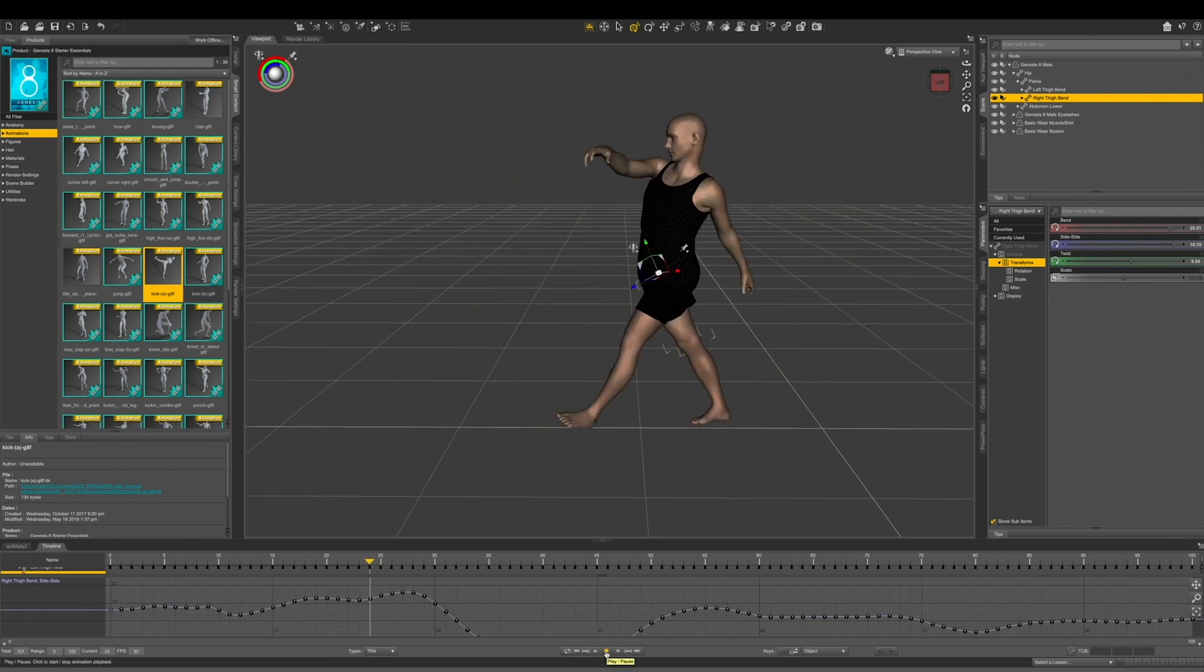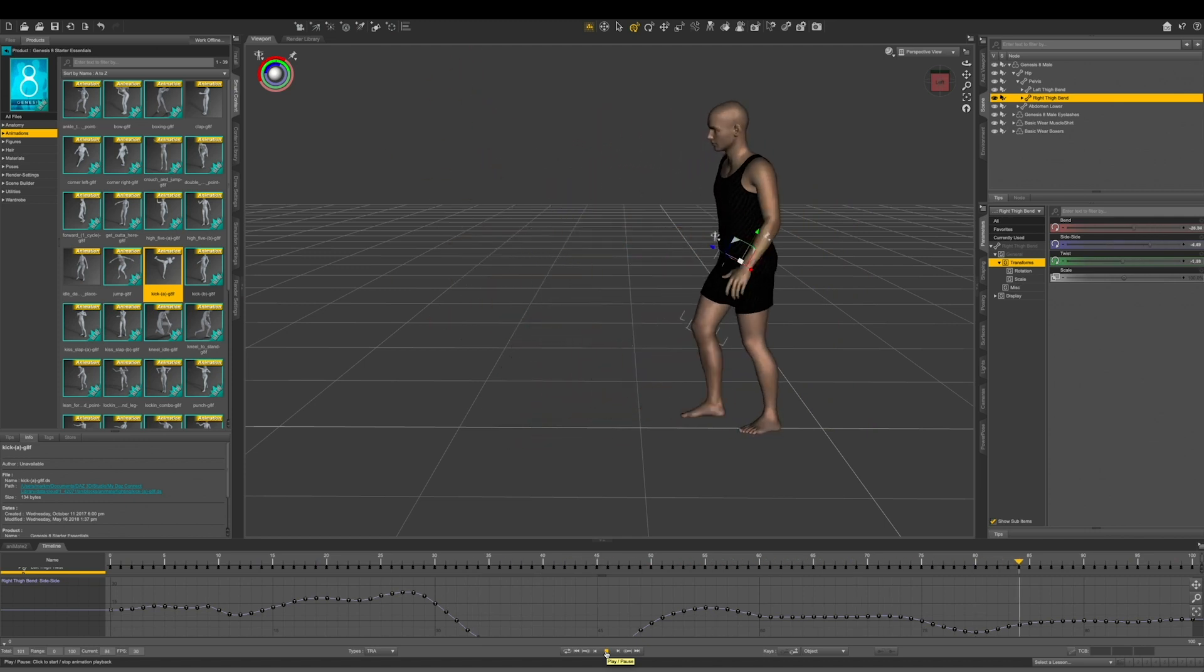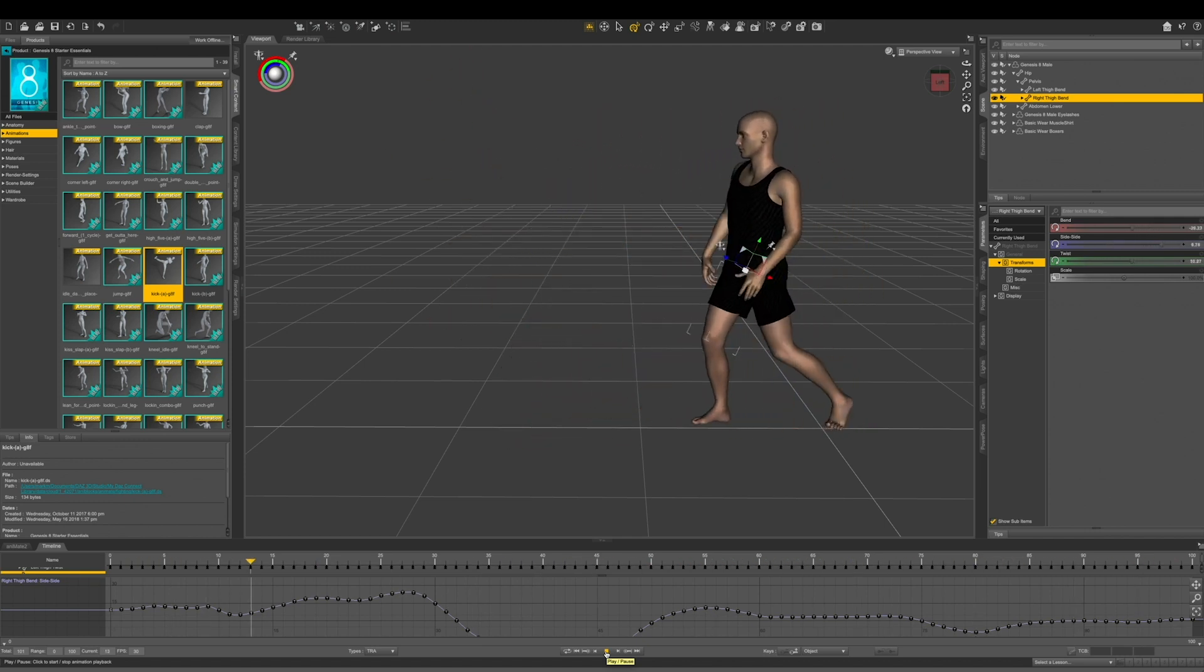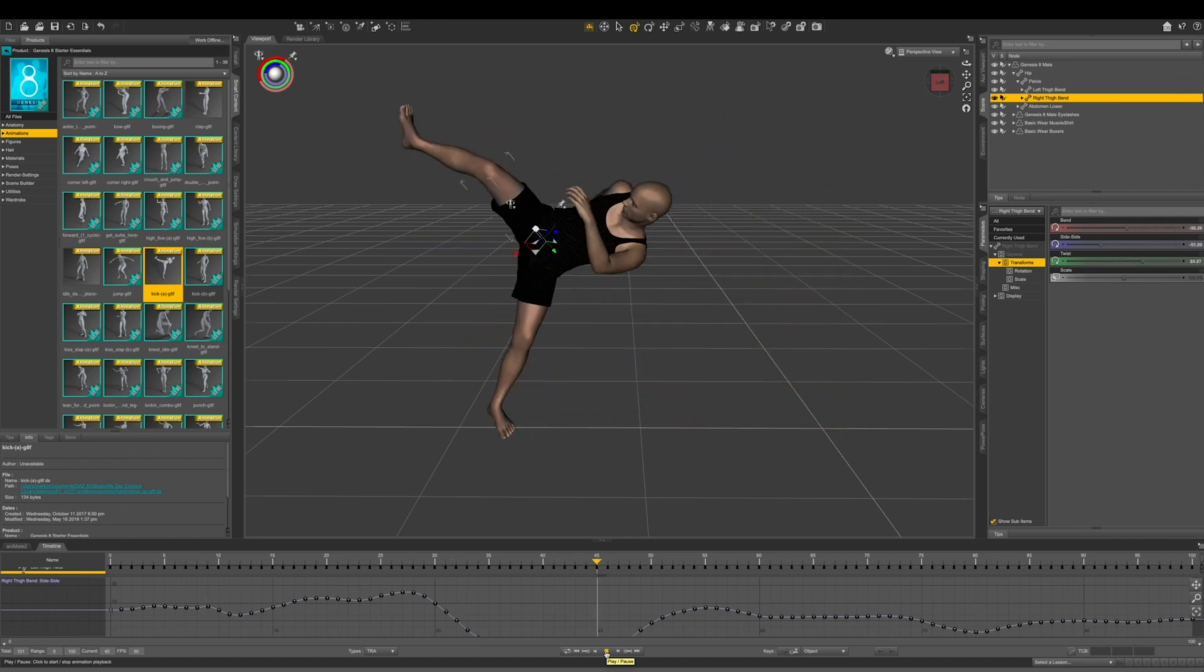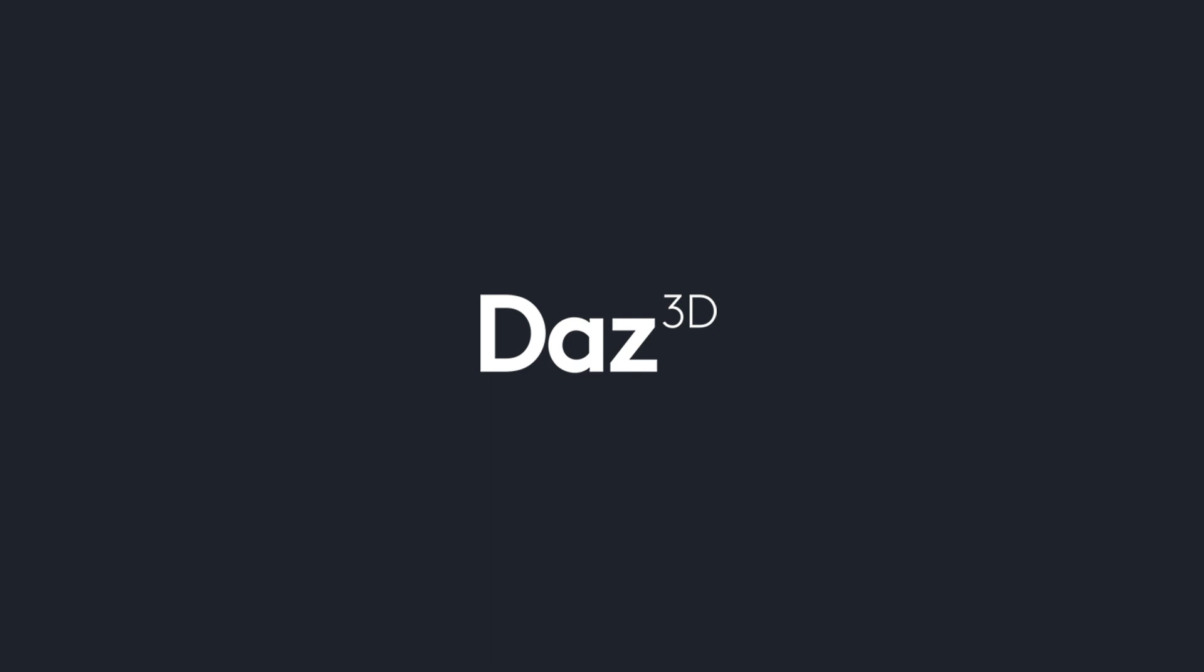As you can see we get a much more exaggerated kick. Looks great. As a reminder we just applied an animation to our Genesis 8 figure and refined it leveraging the timeline and graph editor tool. Thanks as always for listening.